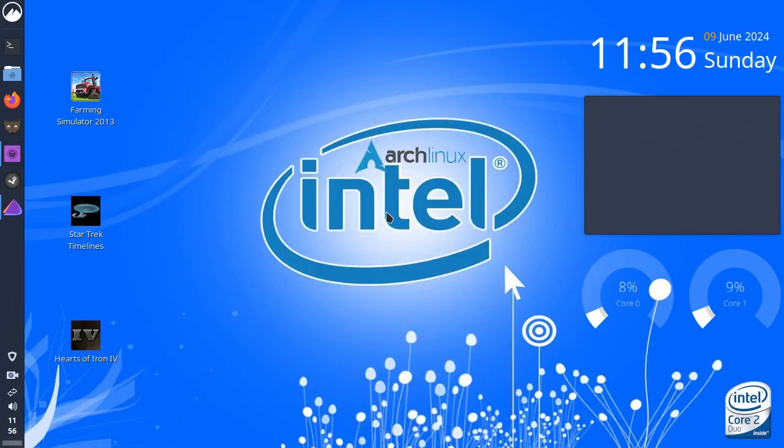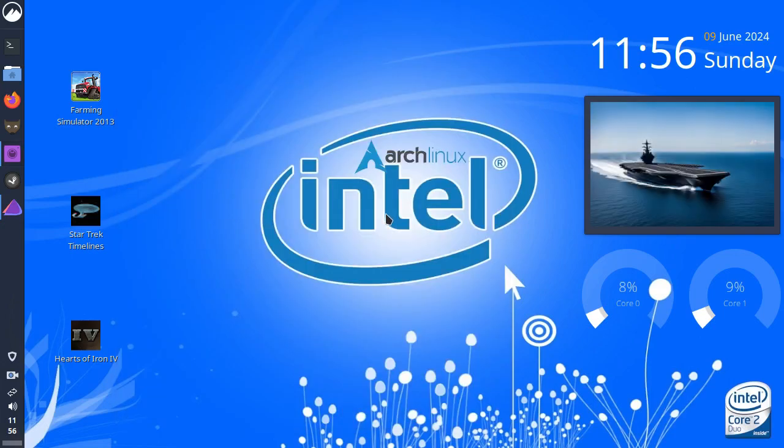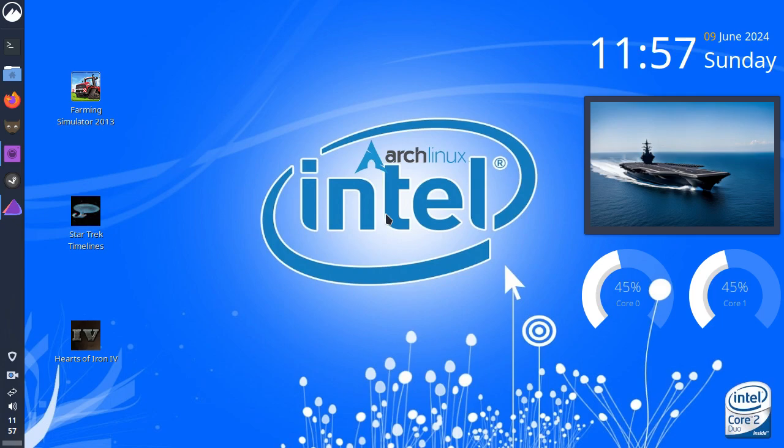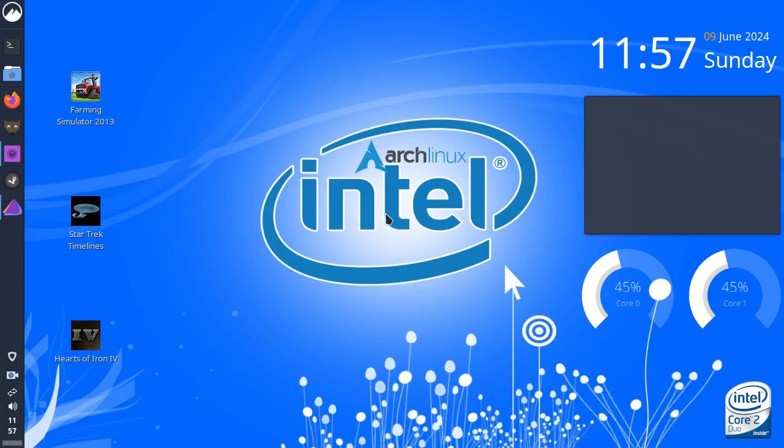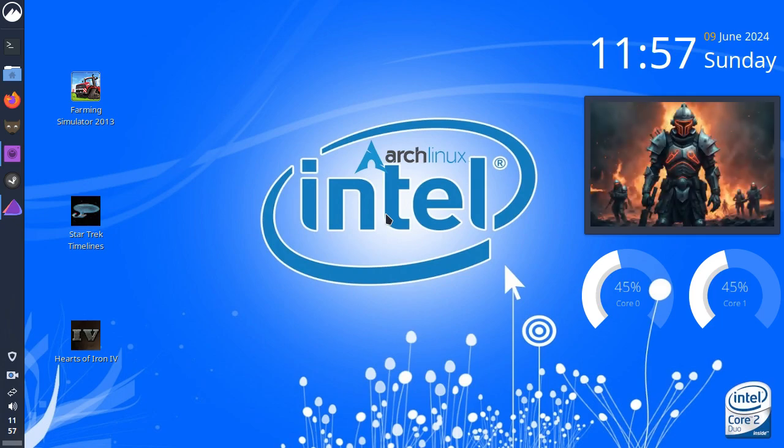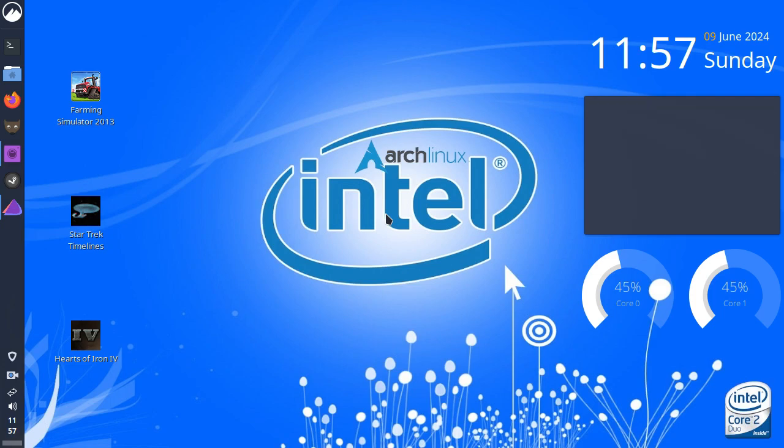Hi everybody, Bray Canebs here, welcome to today's video. The title of today's video is, by the way, I run Arch.